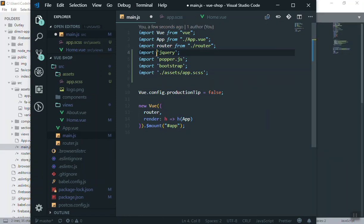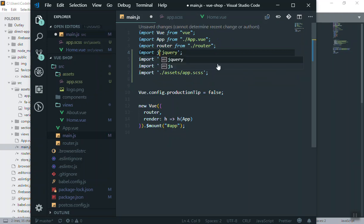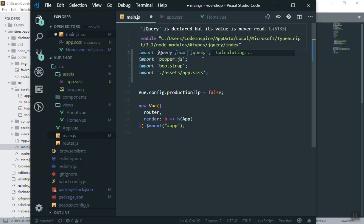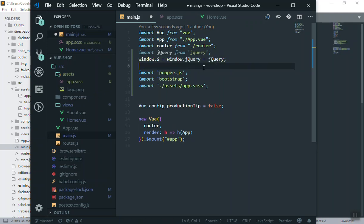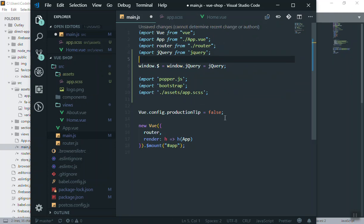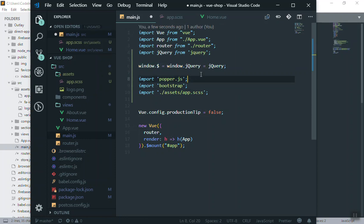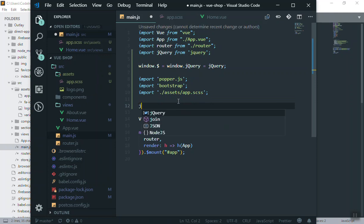To fix that, store jQuery when you import it: import jquery from 'jquery'. Now assign it to the window object: window.$ = window.jQuery = jquery. This means anywhere in our application we will have access to the dollar sign as jQuery as well as the jQuery name itself.